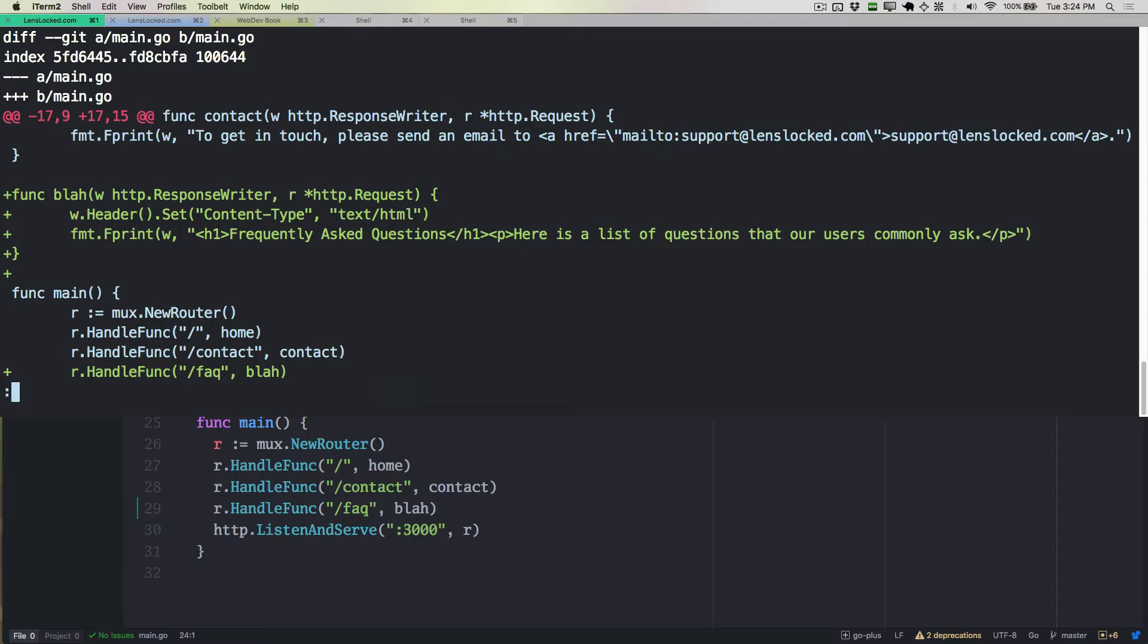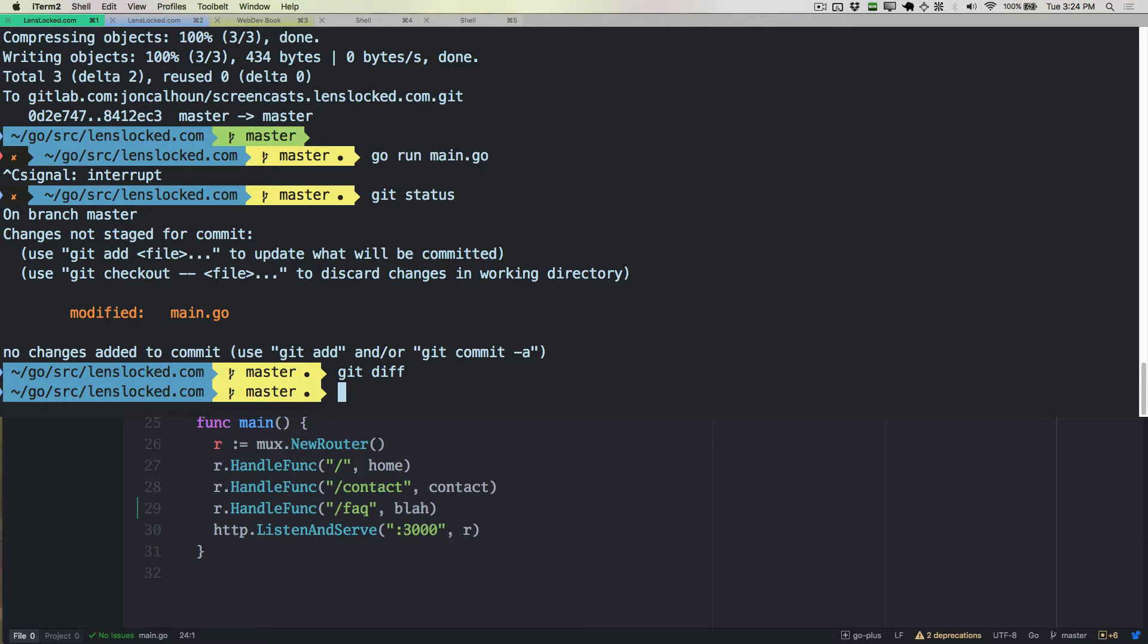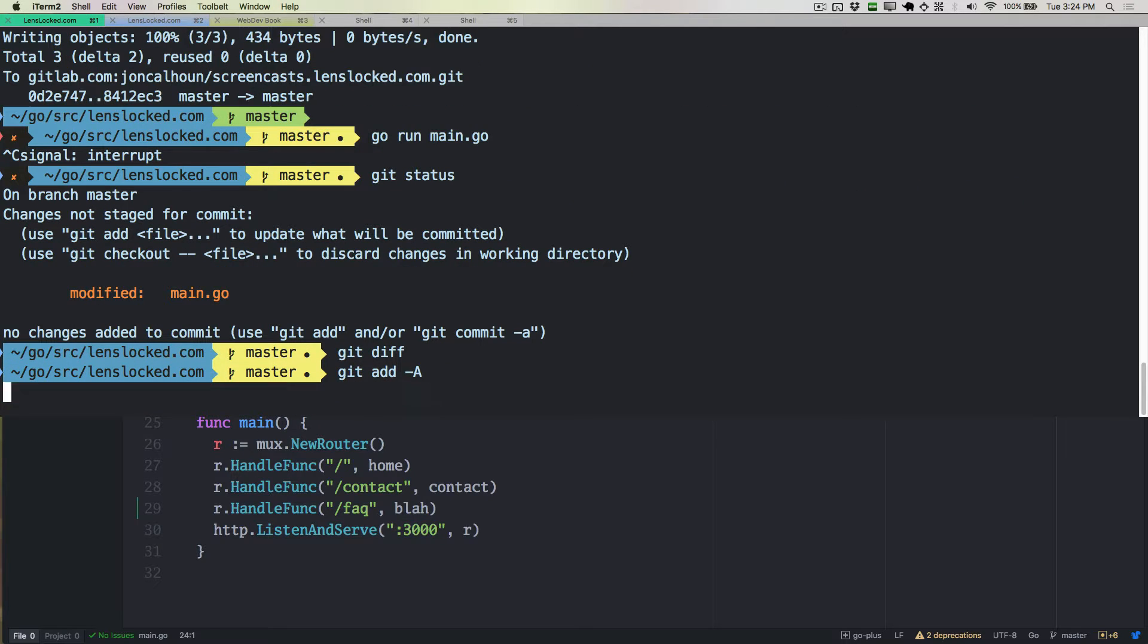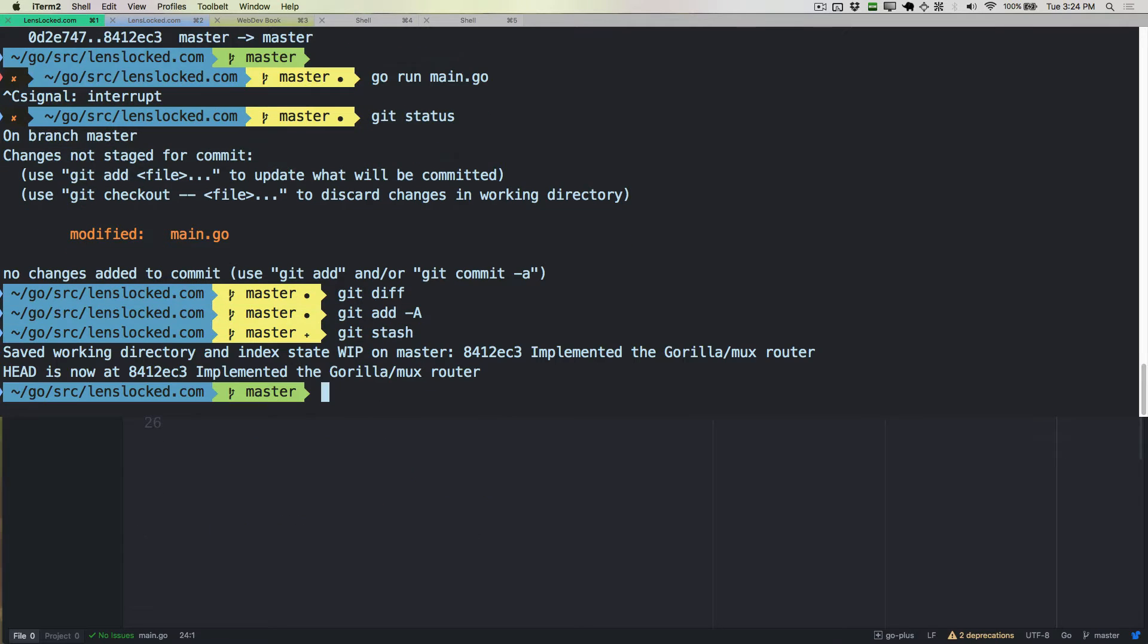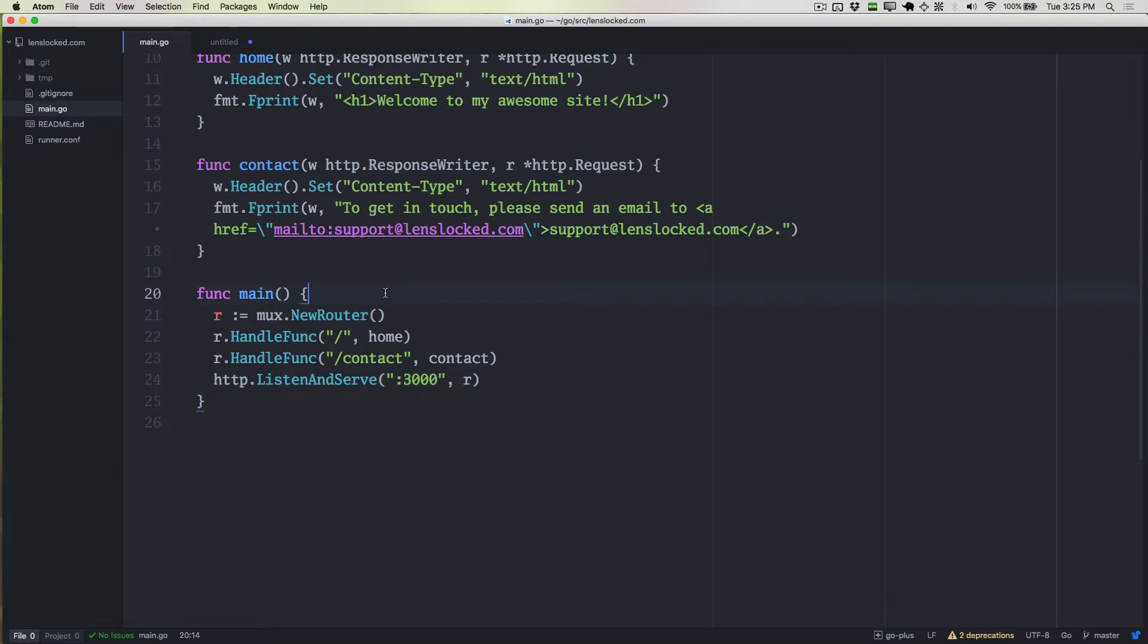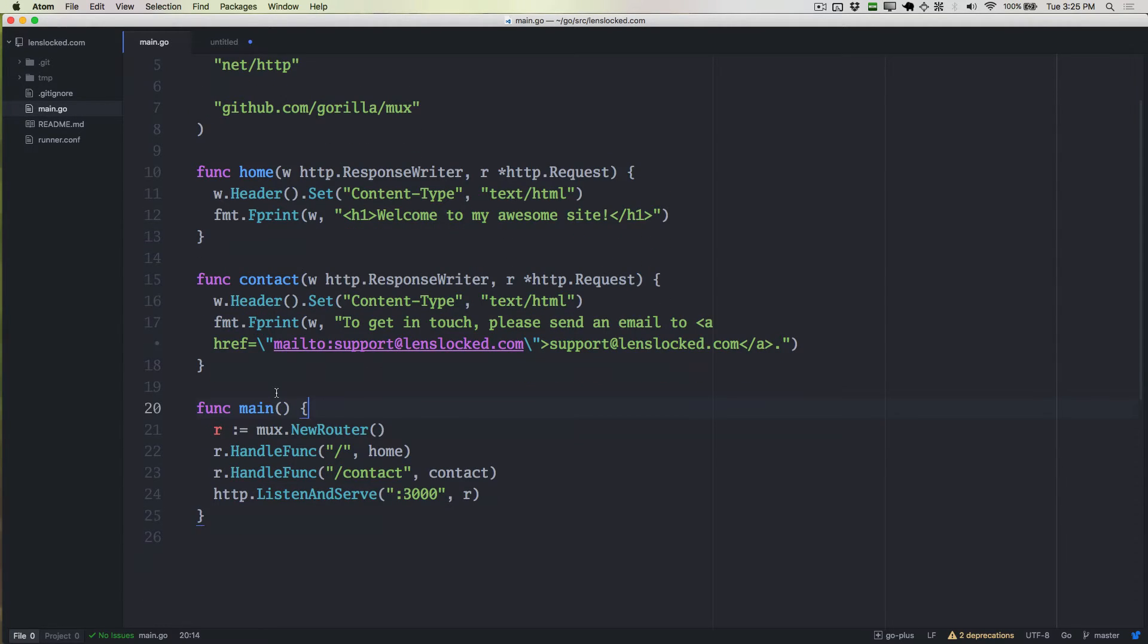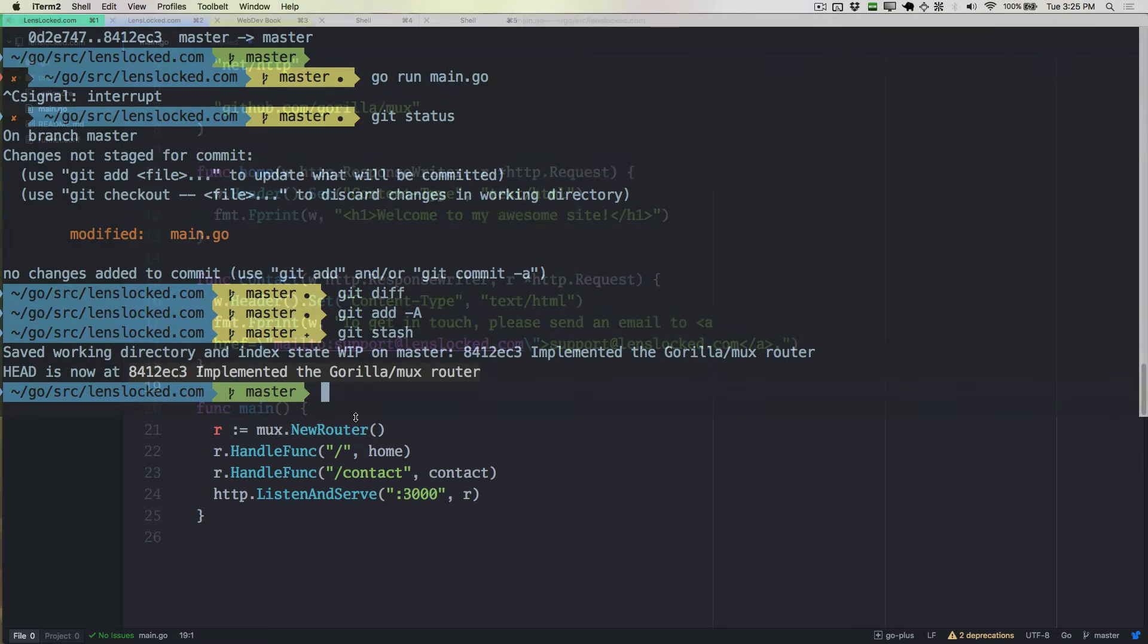So I'm going to diff real quick just to show you that we've got this blah function that's added, and we're using it here for the FAQ page. So I'm going to add all the files, and I'm going to stash them. So git stash will do the stash. And you can see that we've gotten rid of that. Our head is now back to the last commit. If we go to our code, you can see that all of that stuff we just wrote is gone. So we've done the exercise, and now it is gone, so we don't actually need it.